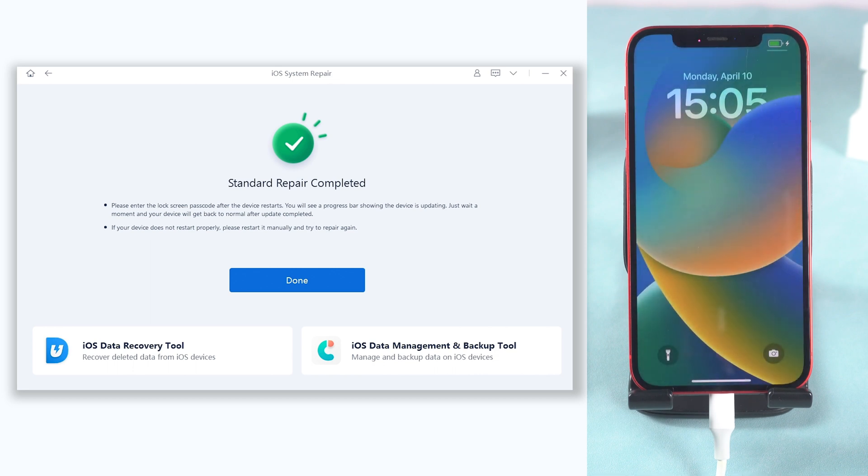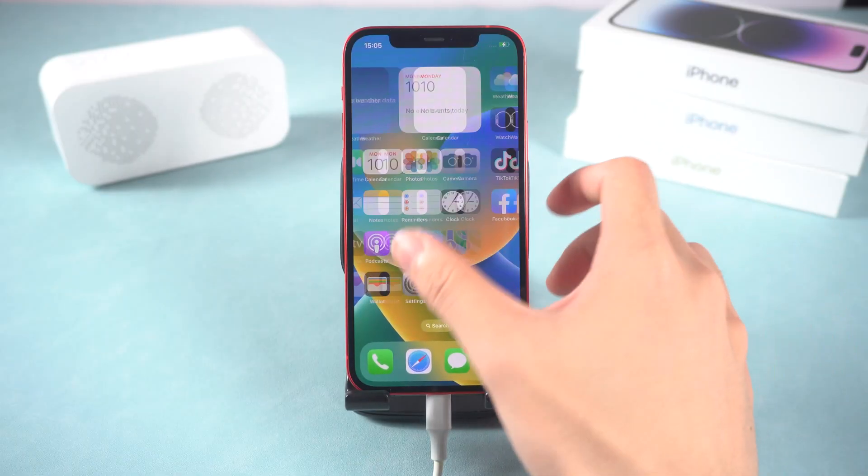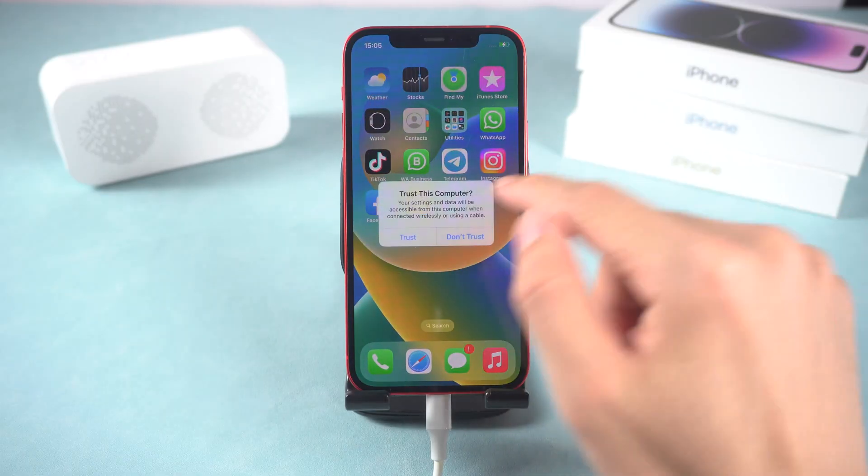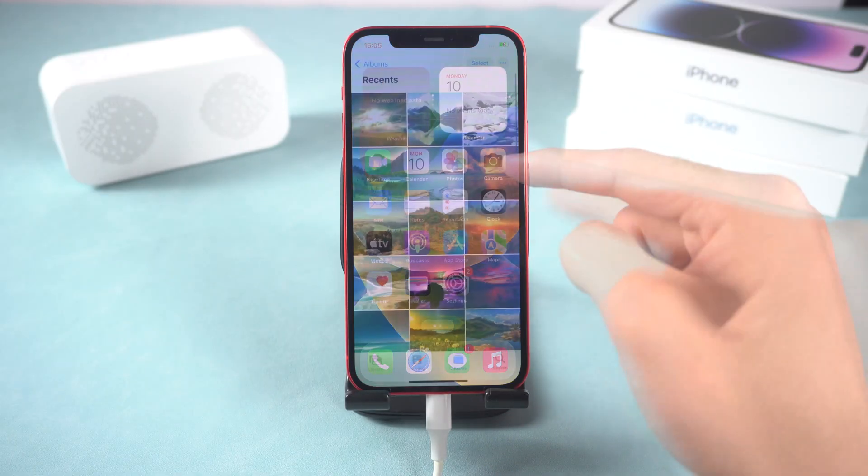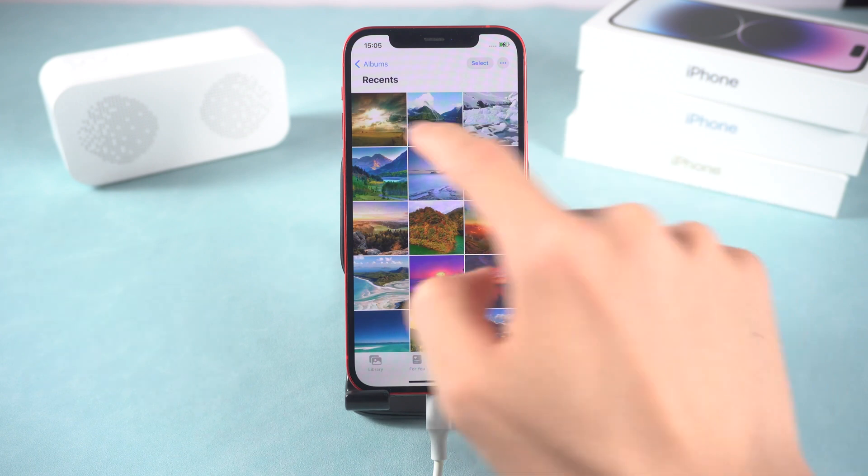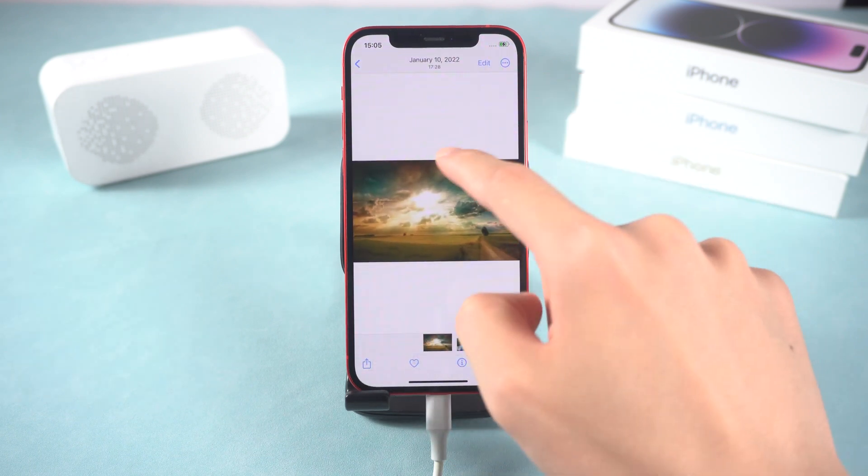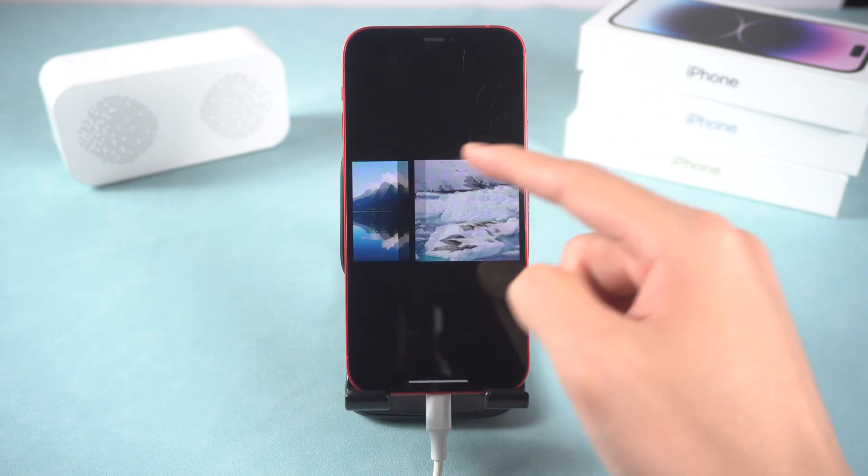Once the process is okay, you can see my iPhone is not showing the ghost touch issue now. I can access it without any problem, and all my data are still there. Go try it.